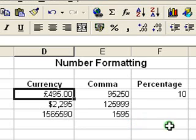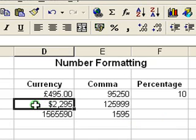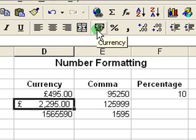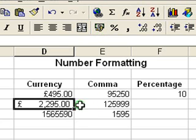Equally, if I want to reverse it — so let's say I want to apply currency formatting to my second number — I can simply go to the currency button, click on that, and it applies the accounting format. As you can see, it also puts a decimal place on as well.